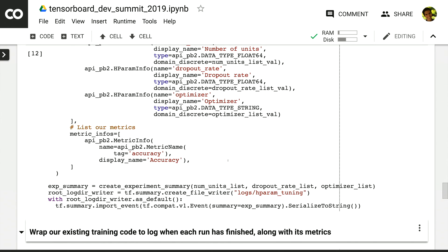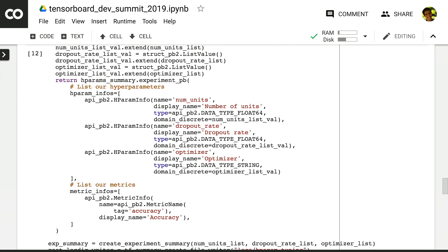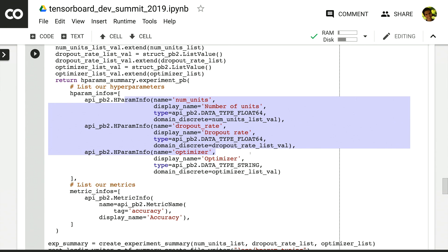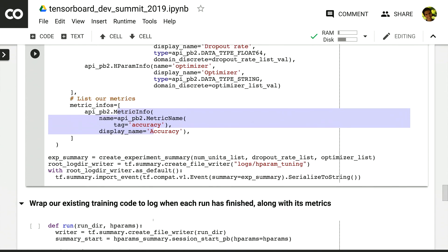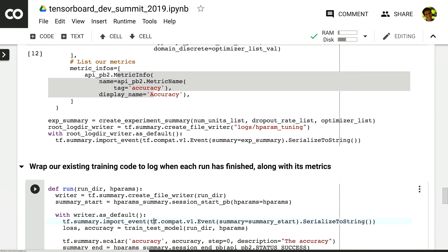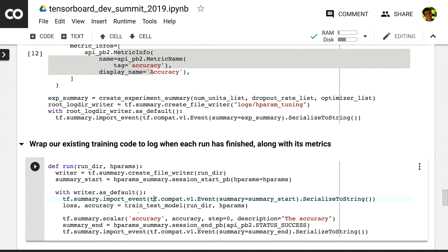We're going to log a summary that tells TensorBoard what were the hyperparameters that we care about and what were the metrics. We then wrap the existing training code that we had just to make sure that we log the accuracy at the end on the validation set and also tell TensorBoard that the experiment has started and finished.